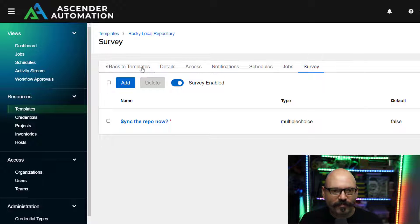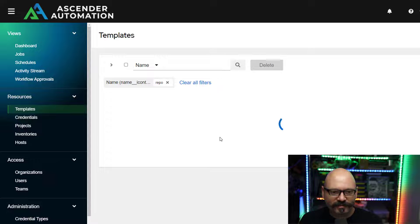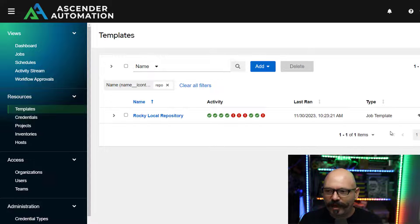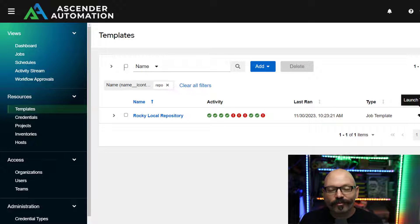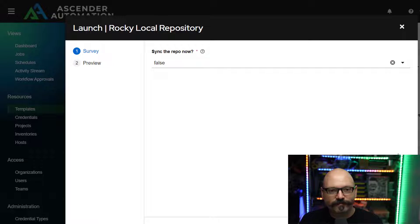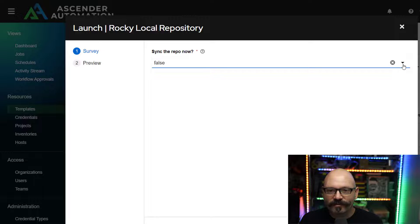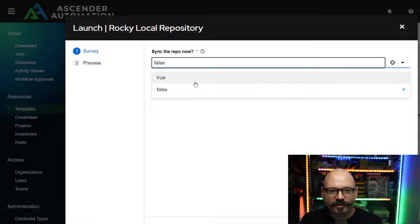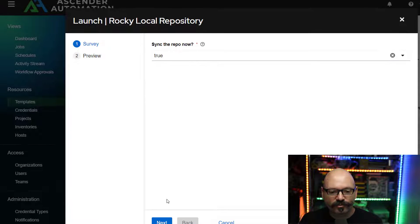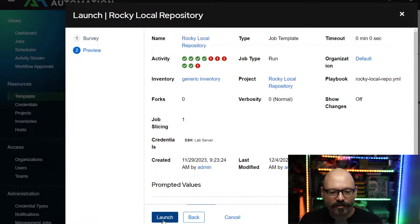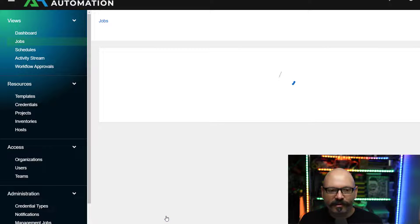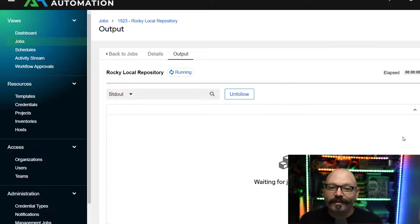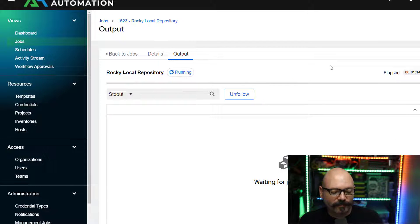So I'm going to jump back to the template itself. And I'm just going to click the little rocket shape here and I'm going to launch it. So do I want to sync the repo now? I've got it defaulting to false. I'll change that to true. I'll click next and launch. And then my automation is off and running.